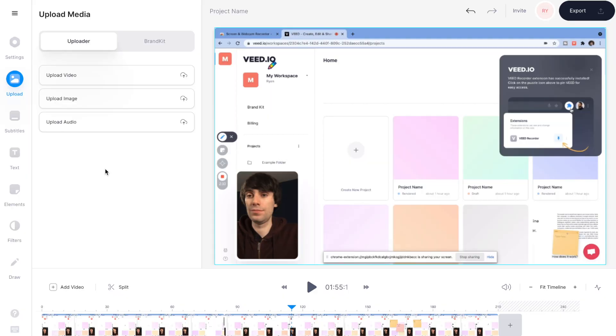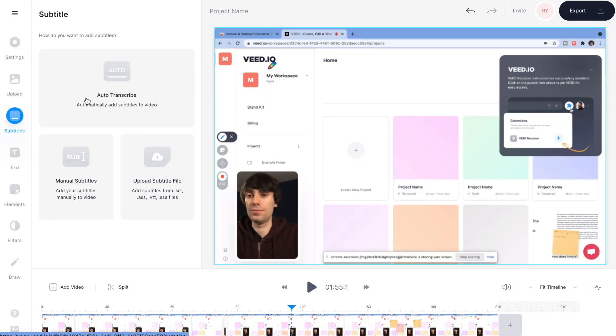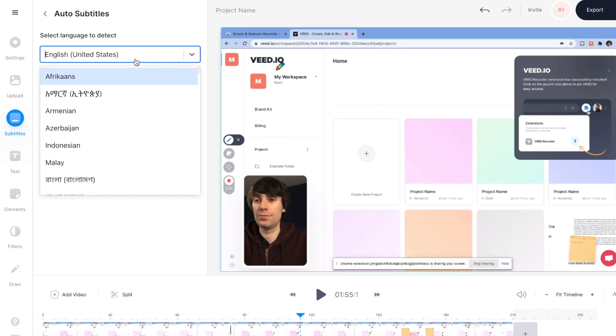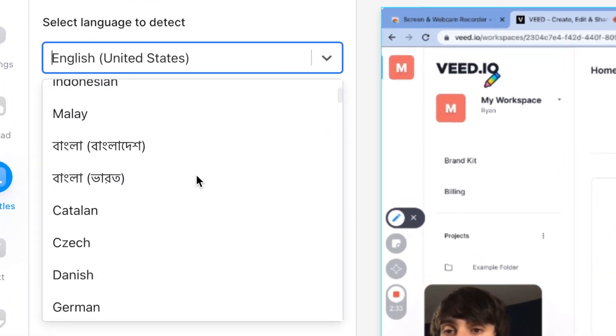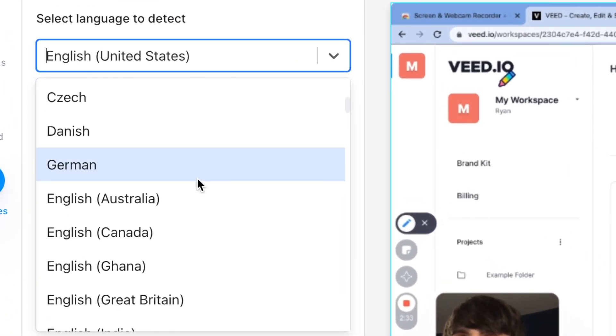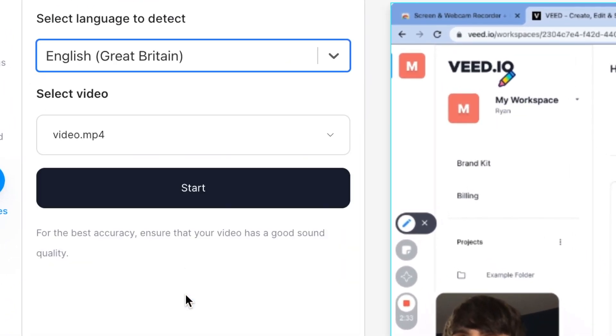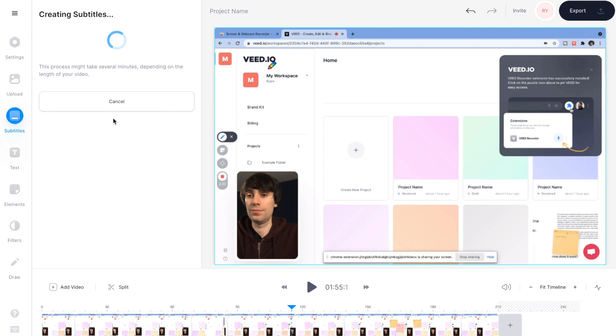And you can even add automatic subtitles to your recording just by going to subtitles. Select auto transcribe, select the language that you speak in the video. Mine is English. Then hit start, and Veed will automatically transcribe any audio in your video.